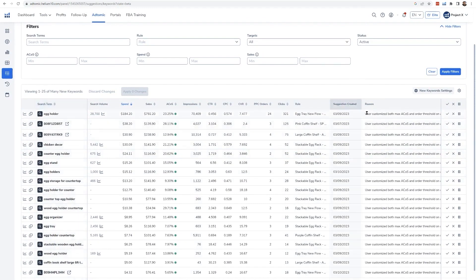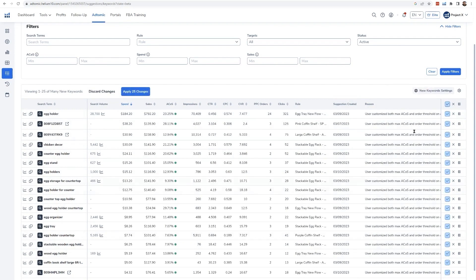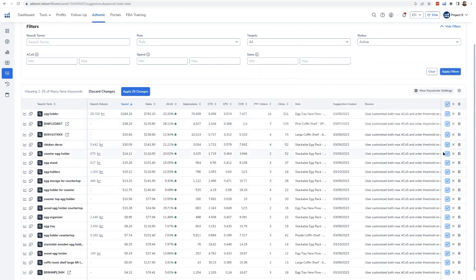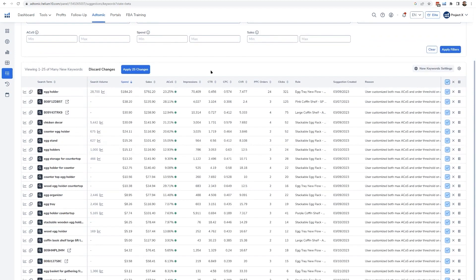Bulk changes are a breeze with AdTomic. Whether you need to adjust budgets, pause campaigns, or change bids across multiple campaigns and keywords, you can do it all at once. This is particularly useful during major sales events like Prime Day, where quick adjustments can make a big difference.